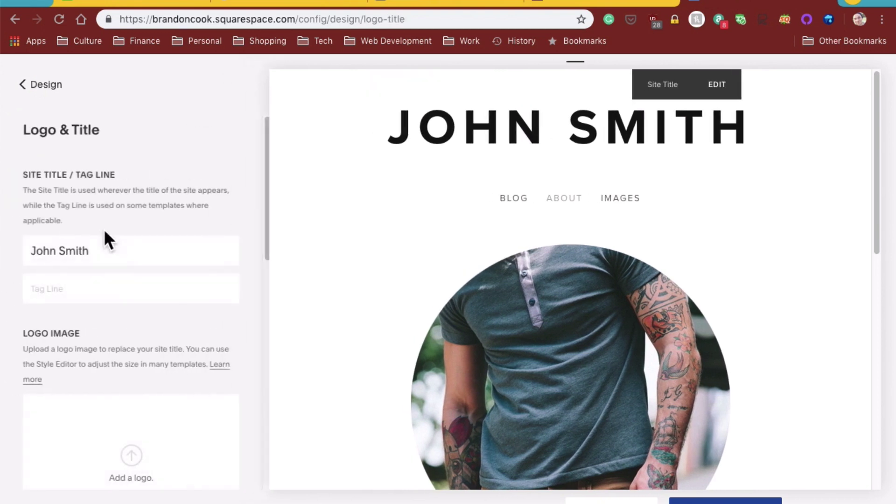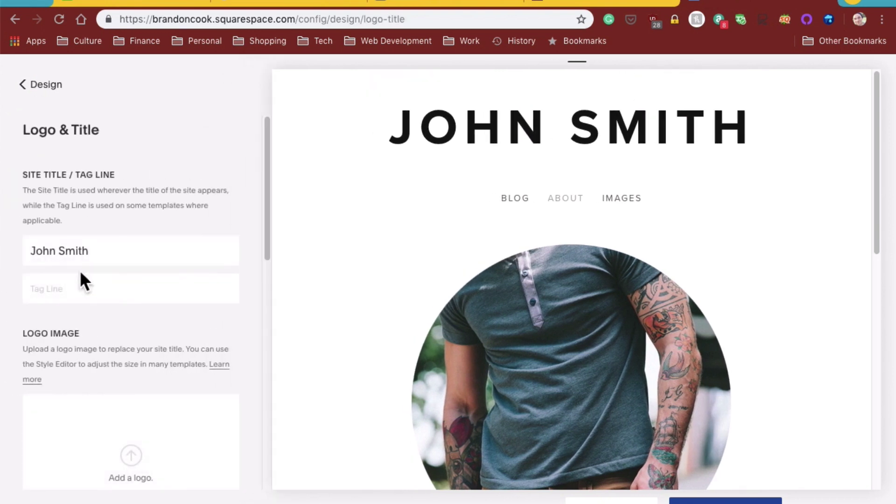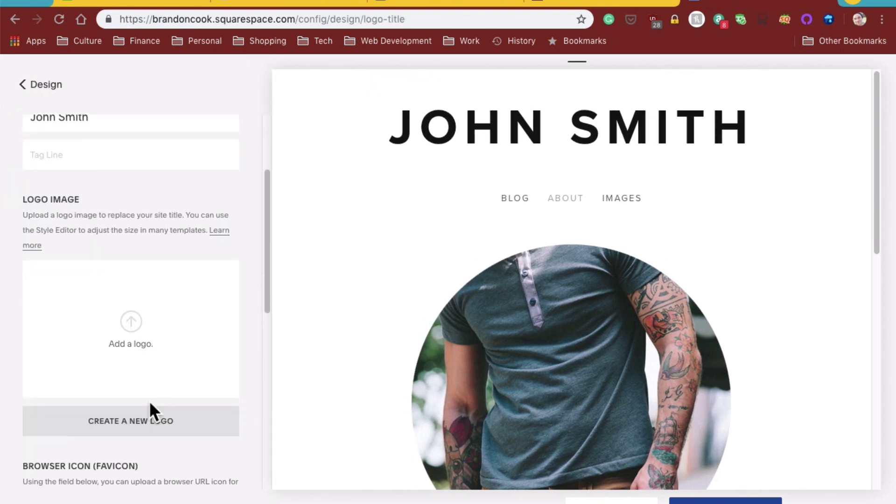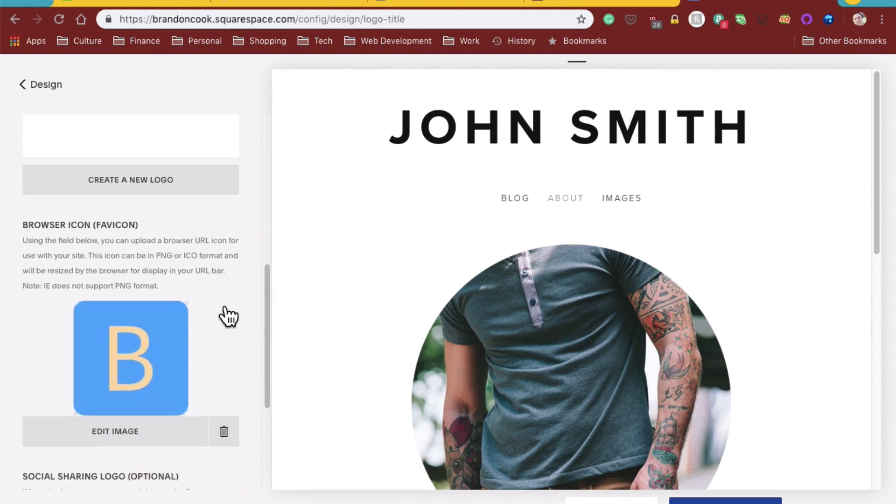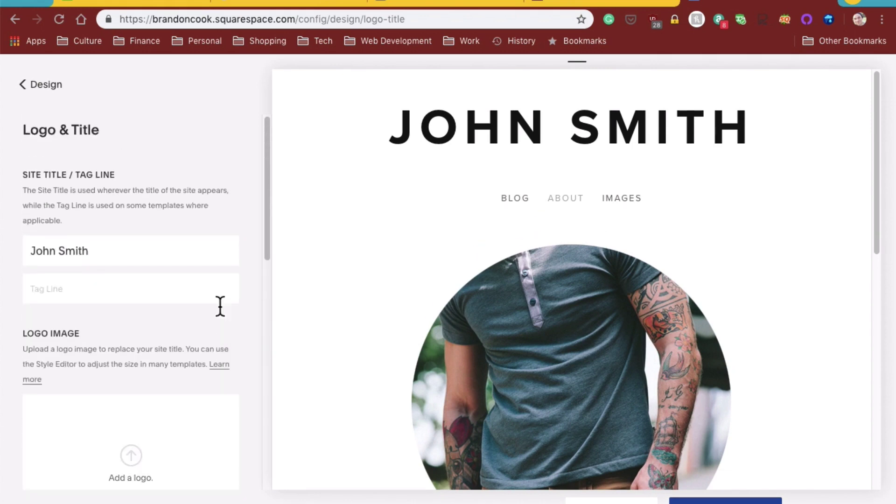So if we go to logo and title, we want John Smith. We will not add a logo, just for the sake of time.